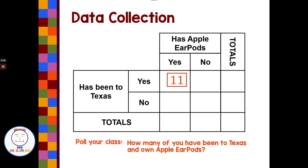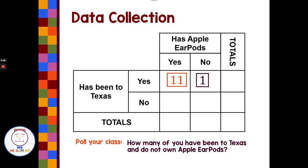Our next poll question is: how many of you have been to Texas but do not own Apple EarPods? So yes to Texas, but no to Apple EarPods. We have one student who has been to Texas but does not have Apple EarPods.